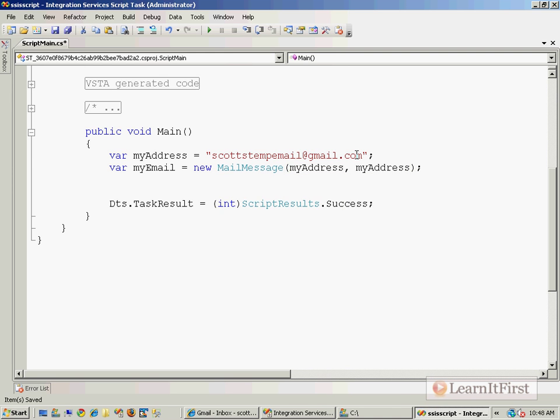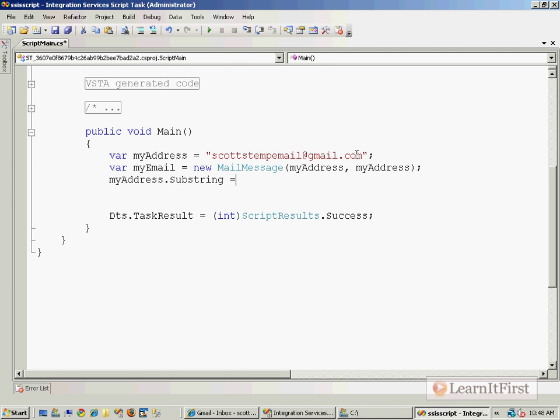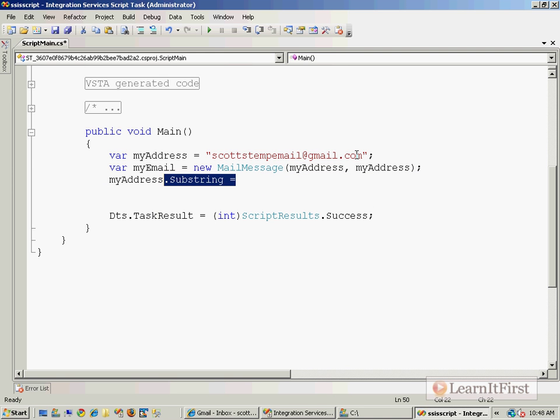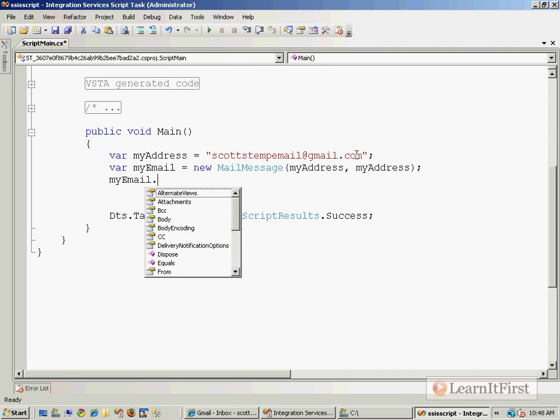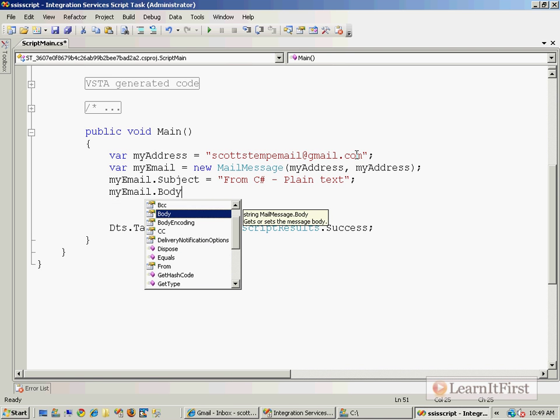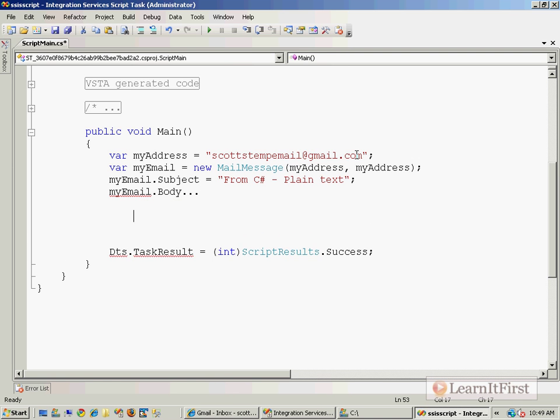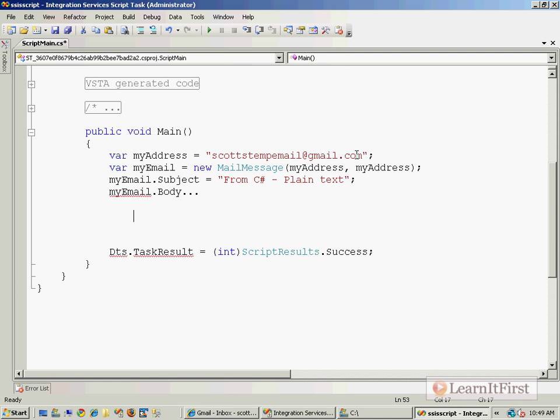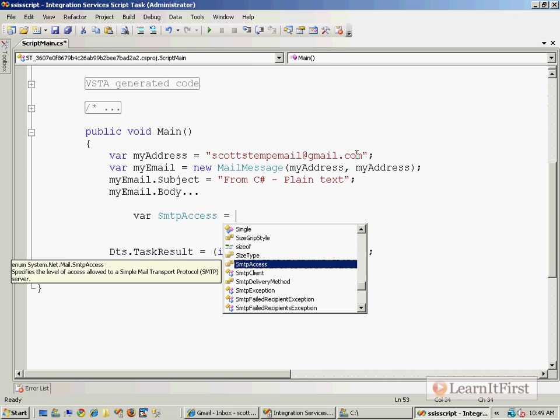So var my address. Right, same as VB. And so we'll set the subject. Email dot subject equal from C sharp plain text. Plain text. And the body. Let's hold off on the body.